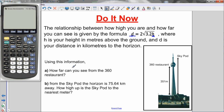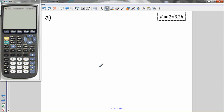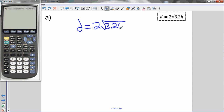Part A: how far can you see from the 360 restaurant? Looking at our diagram of the CN Tower, here's the 360 restaurant. The question is asking for the distance to the horizon, and it gives us the height — 351 meters. So, the question is: how far can you see if you are 351 meters above the ground?